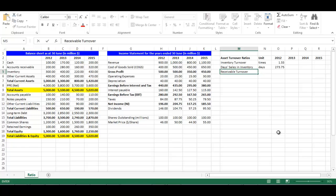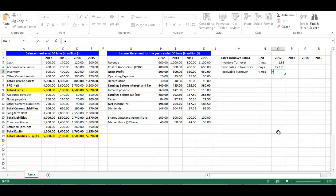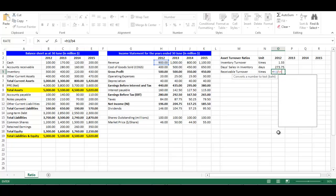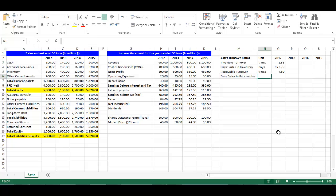Right 'Receivables Turnover' in cell M5. Receivables turnover is sales divided by accounts receivable. Its unit is times. In cell O5, write equal, choose cell H3 divided by cell B4, press Enter.